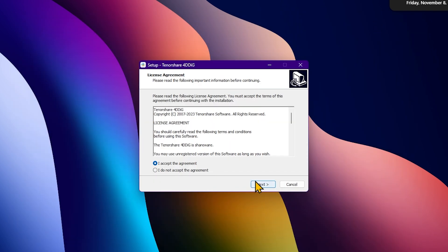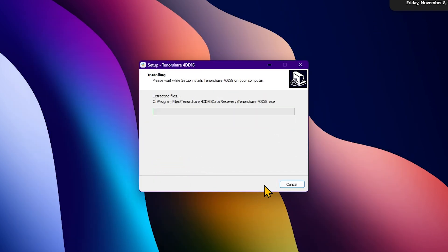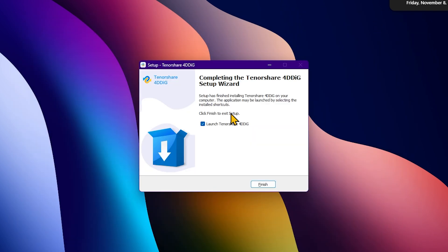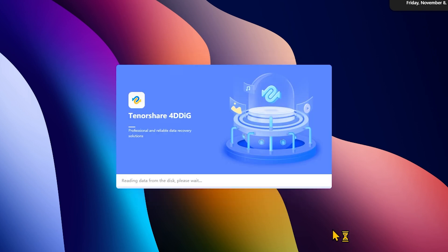We do have something very easy to download online, and if you need to recover your data, we just go ahead and do this for free.